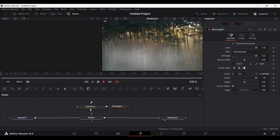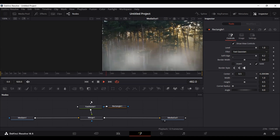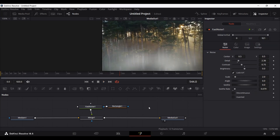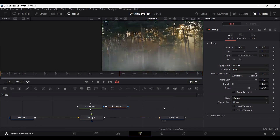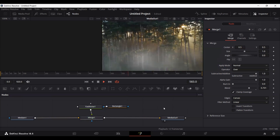If we go ahead and play this now, this is the effect we were going for. You can always make some adjustments in the Fast Noise. You can also go into the merge node and change the blend if you want to reduce the intensity of the effect. This looks much better.